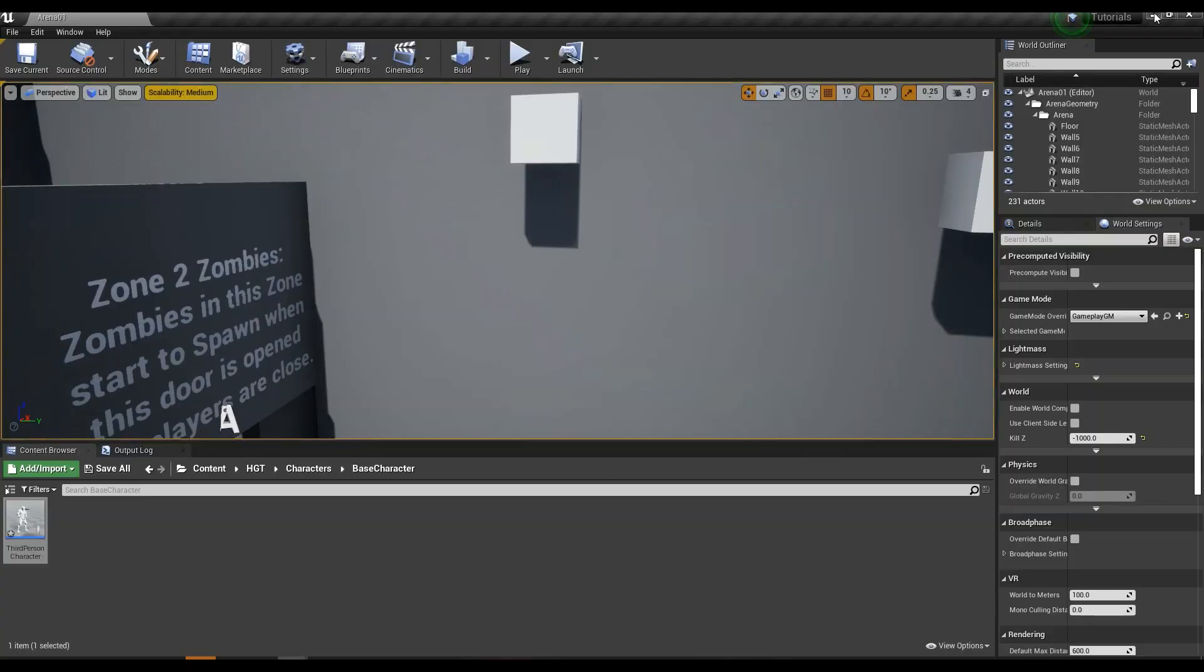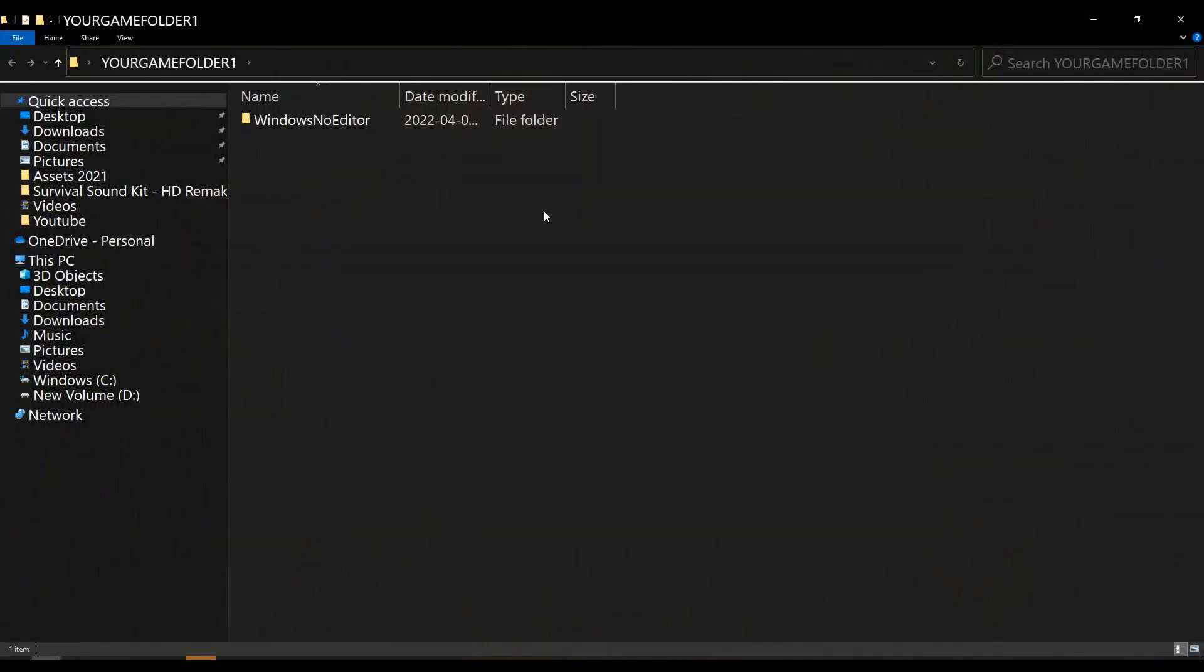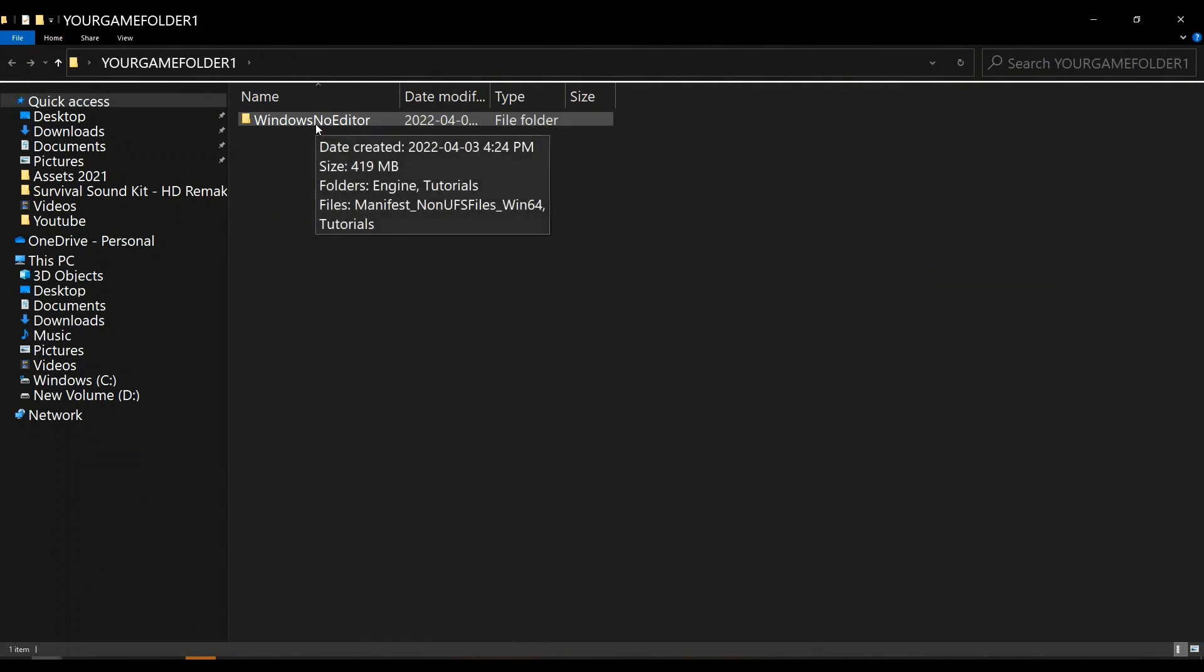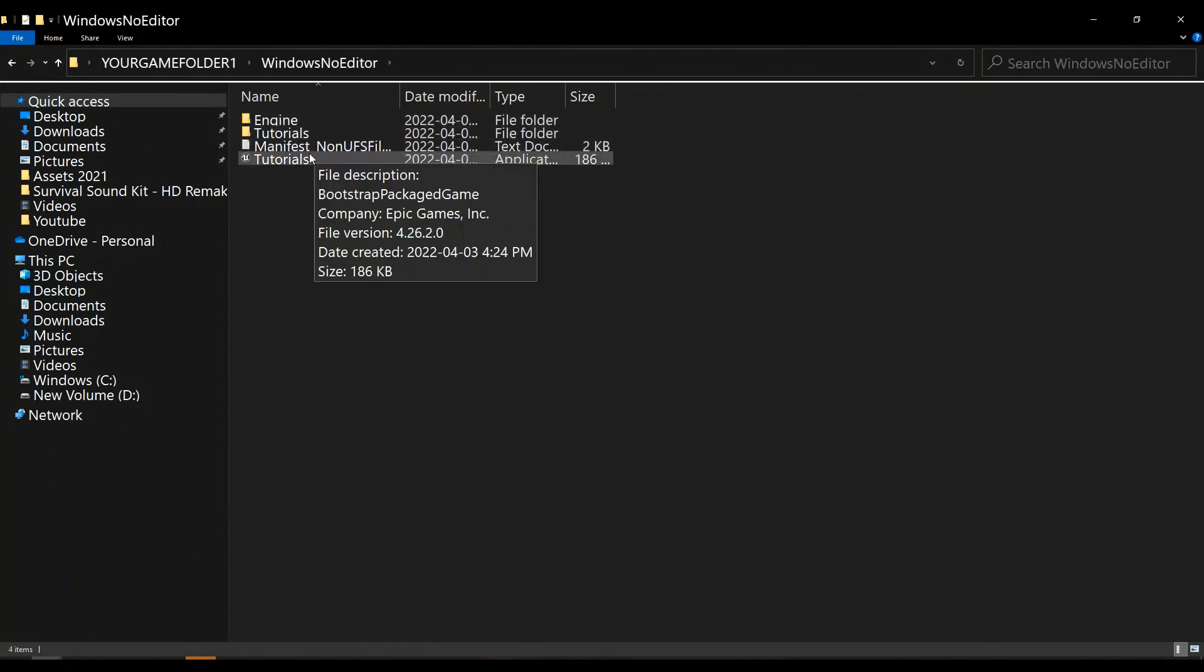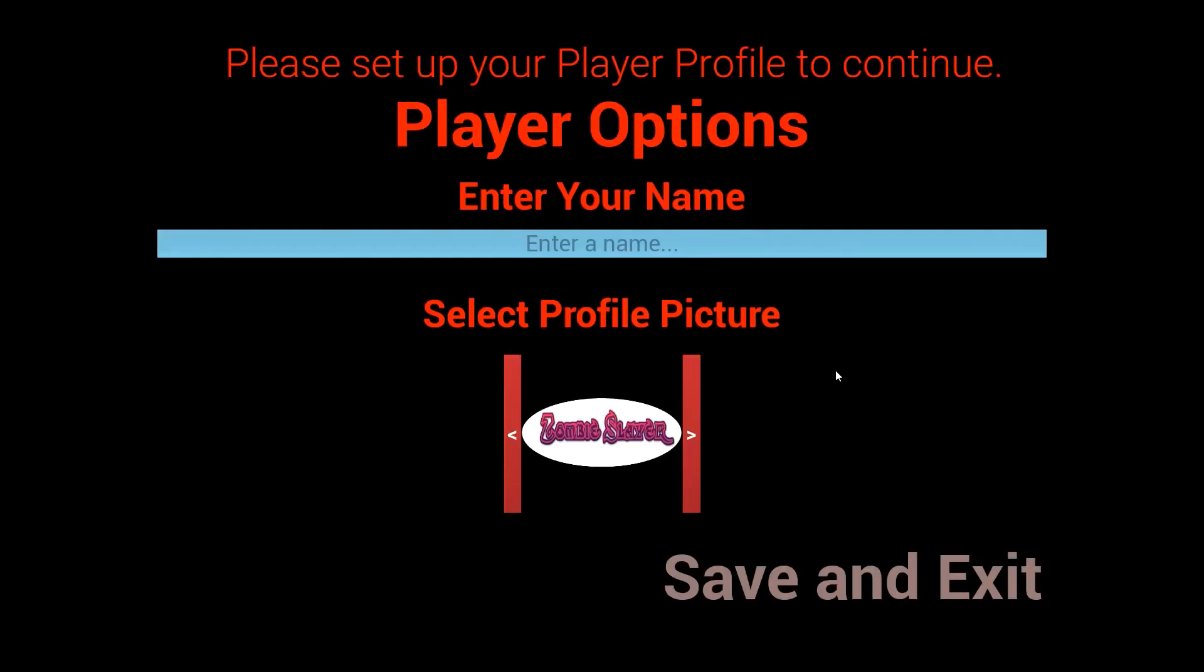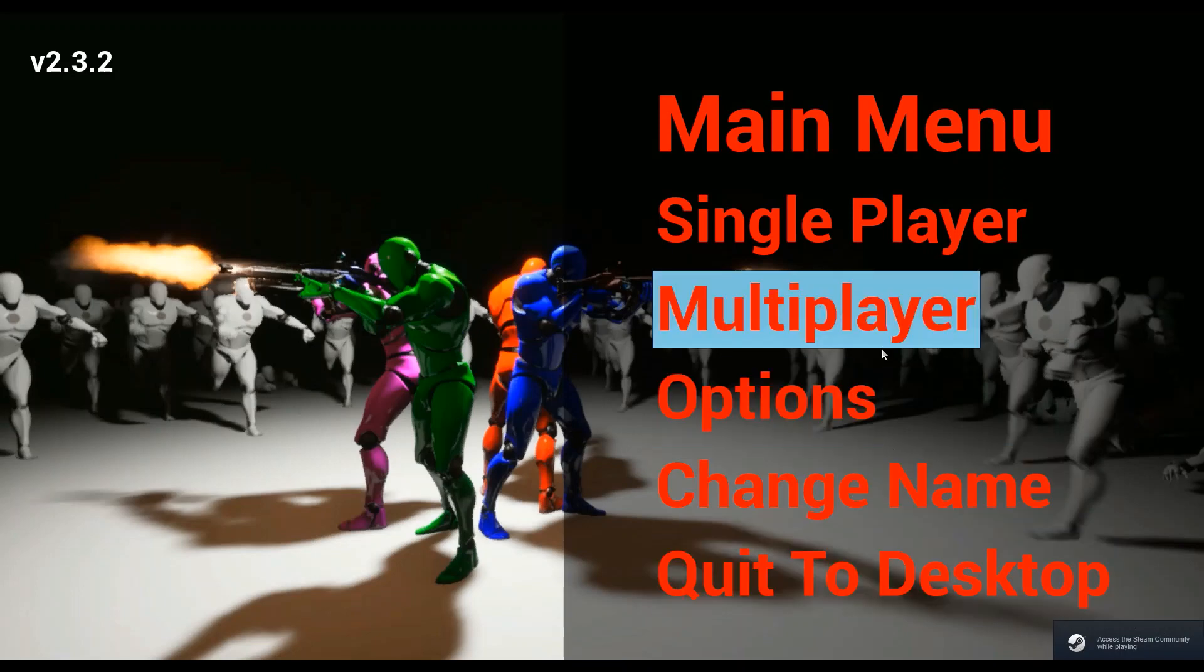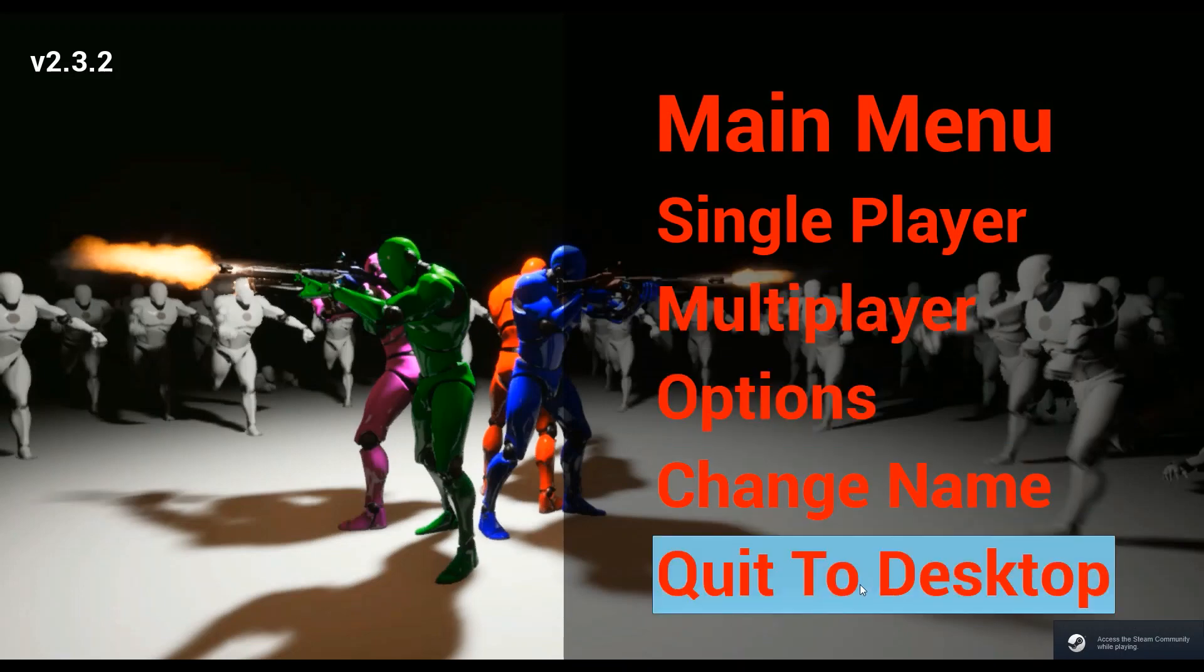So once our project is completely packaged, you can have your game folder on desktop. You'll have this Windows no editor, and mine's called tutorials, so you double click that and that'll launch your game, which will also be recognized by Steam down here in the corner. And you'll be able to try it with your friends.